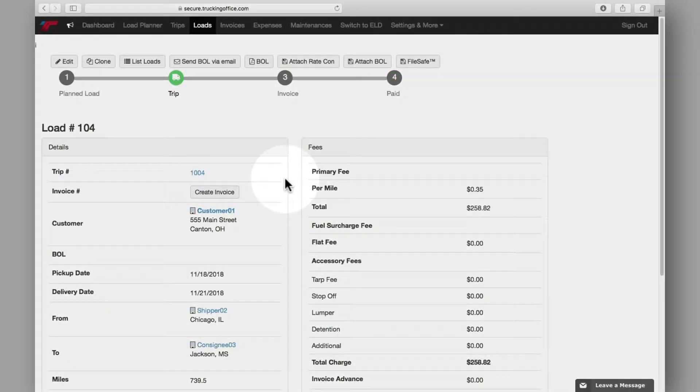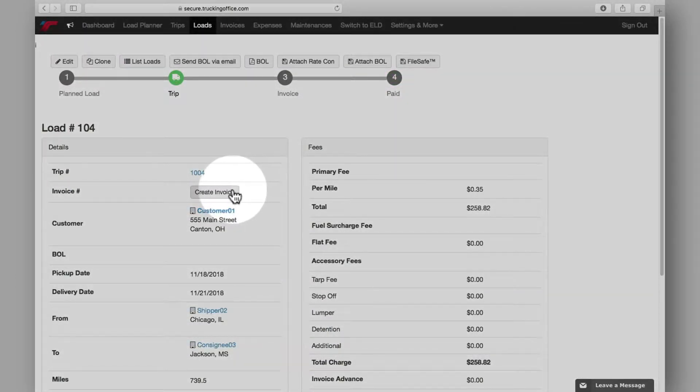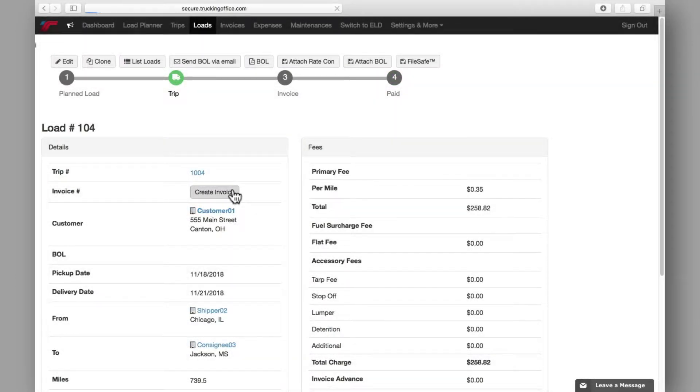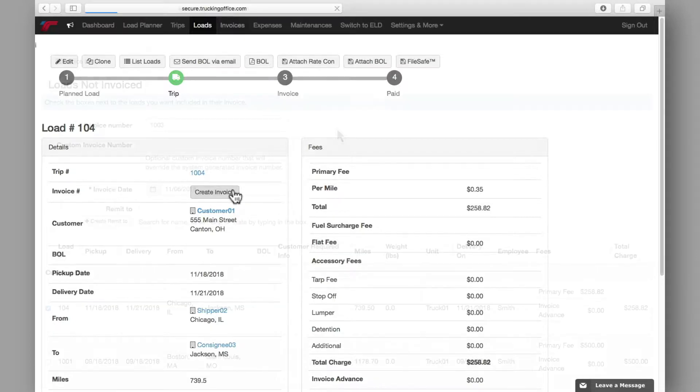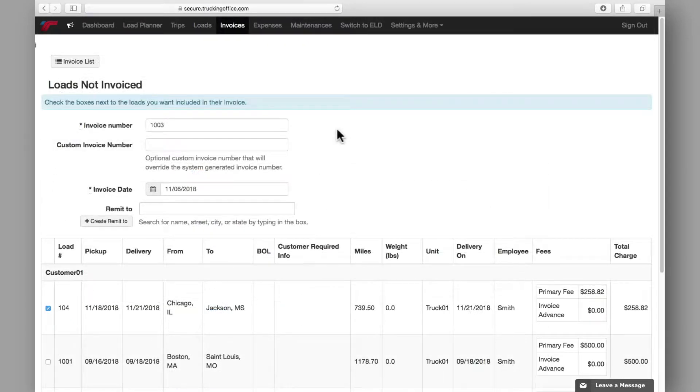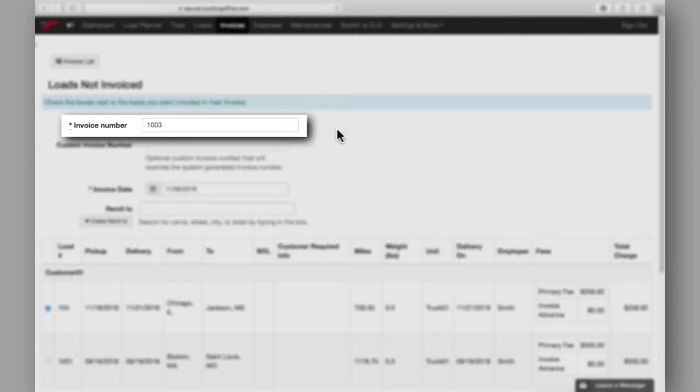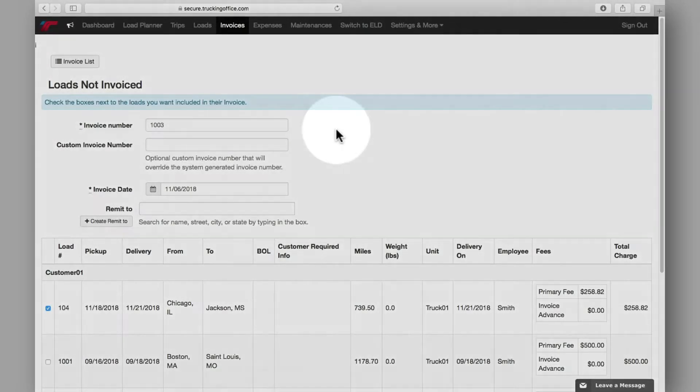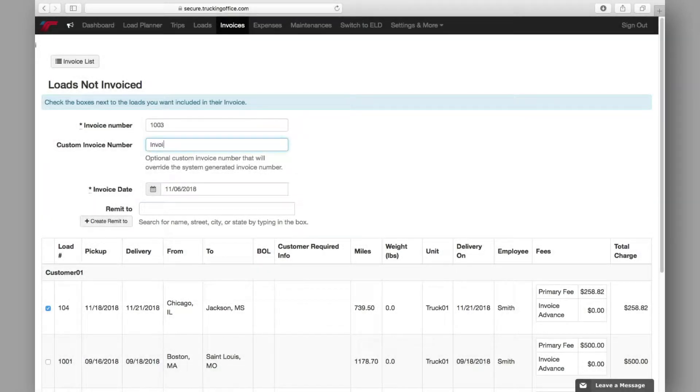Once you click to create a new invoice, you'll be taken directly into the invoice system. Now you're working on the invoice itself. An invoice number will be auto-generated, or you can also enter a custom invoice number if you'd like to use one that's already been generated by a customer or broker.